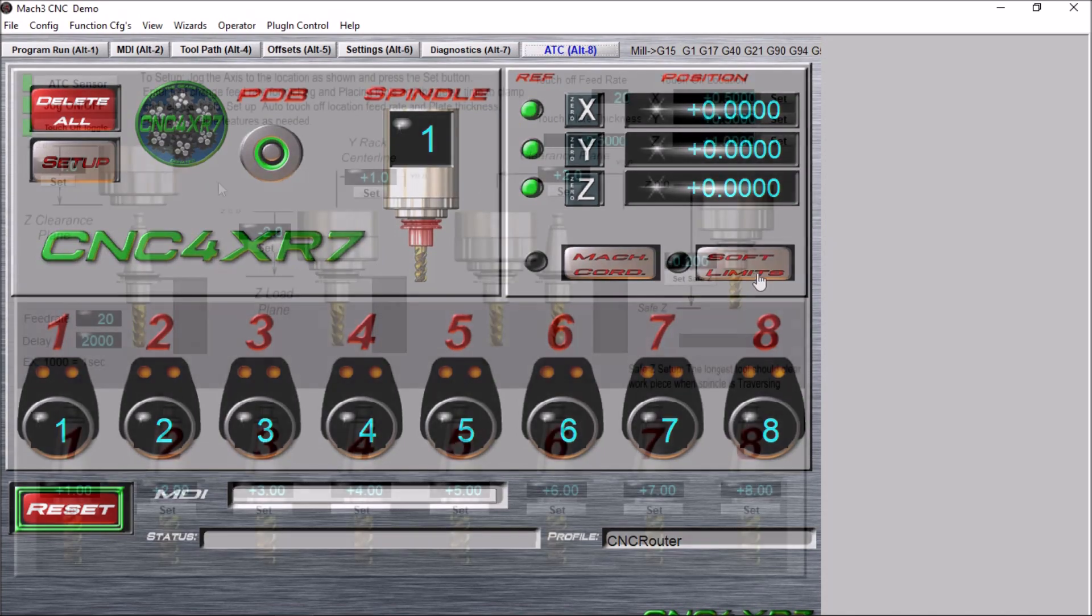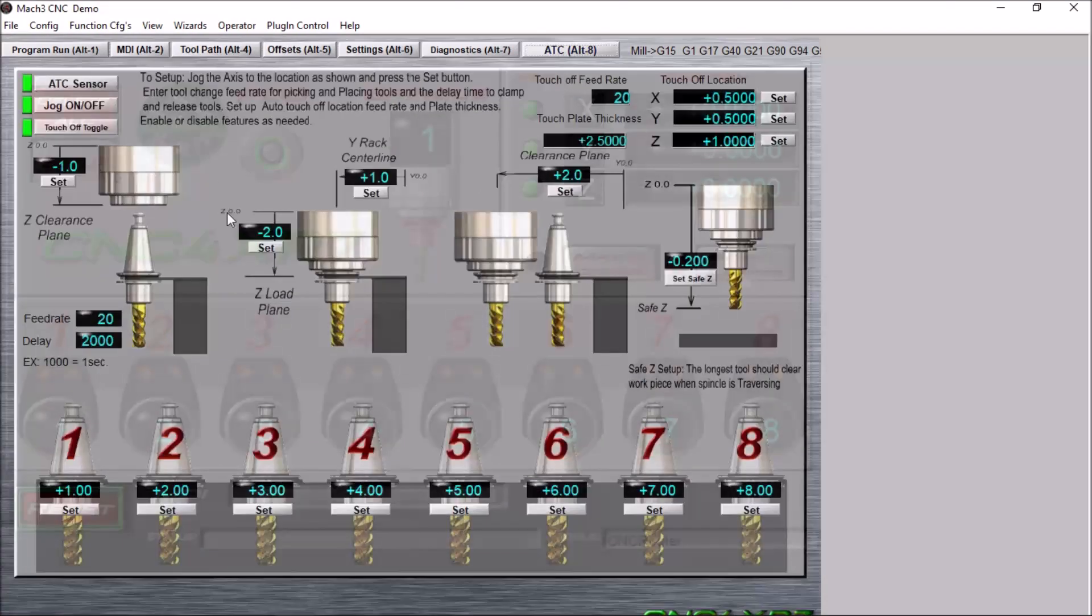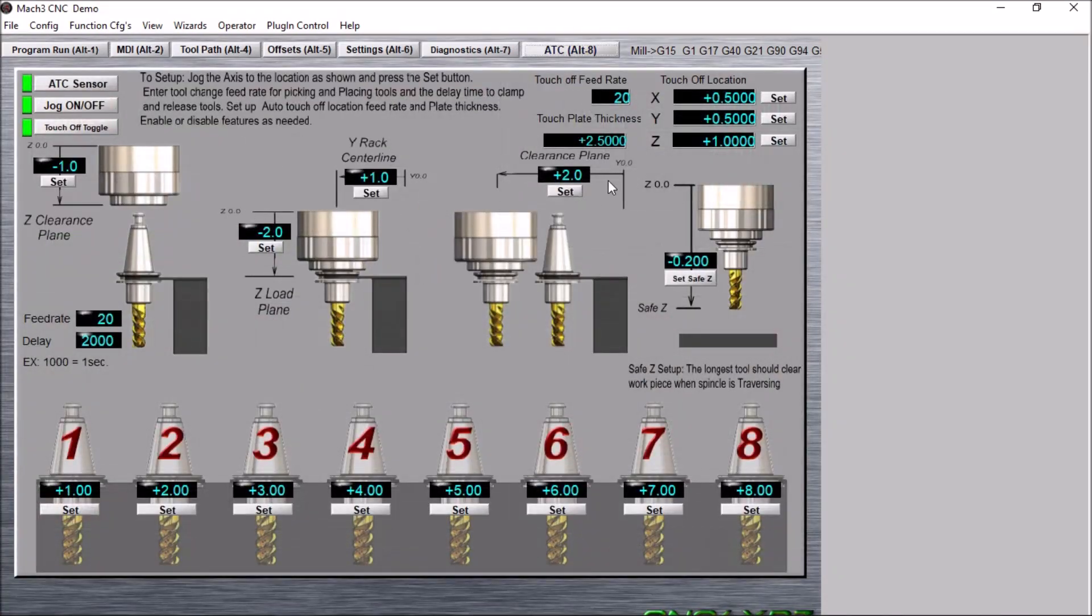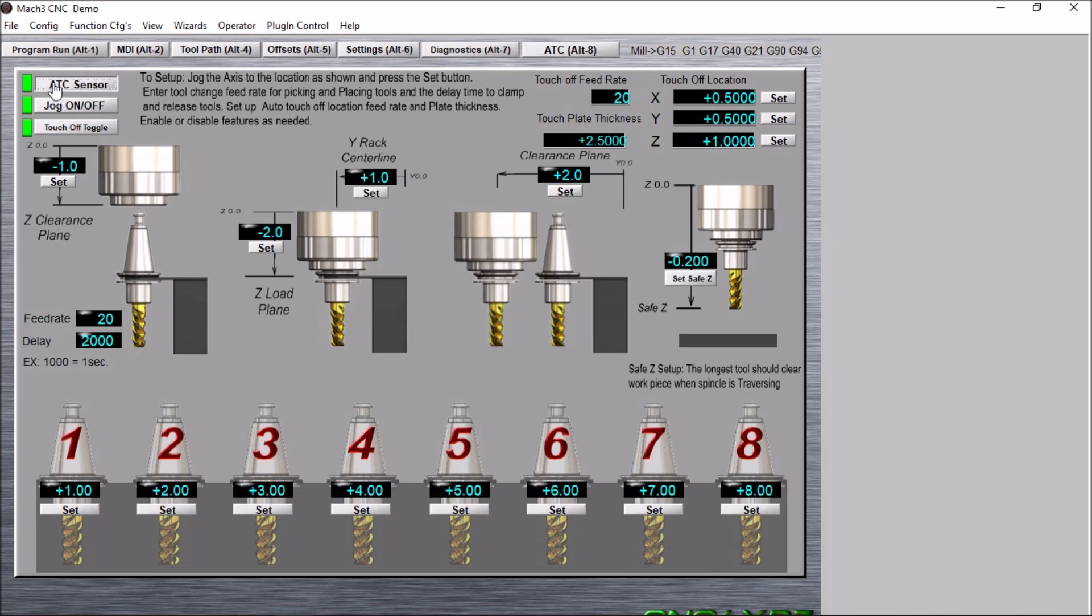The setup screen has changed quite a bit. I've added this ATC sensor toggle button here. This will toggle the fault checks that are built into the tool change macro.